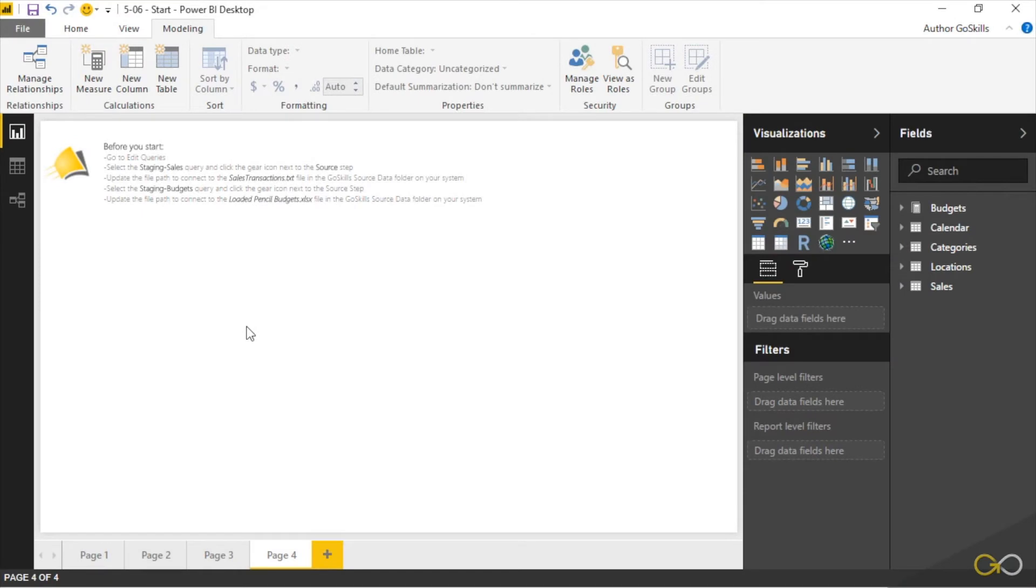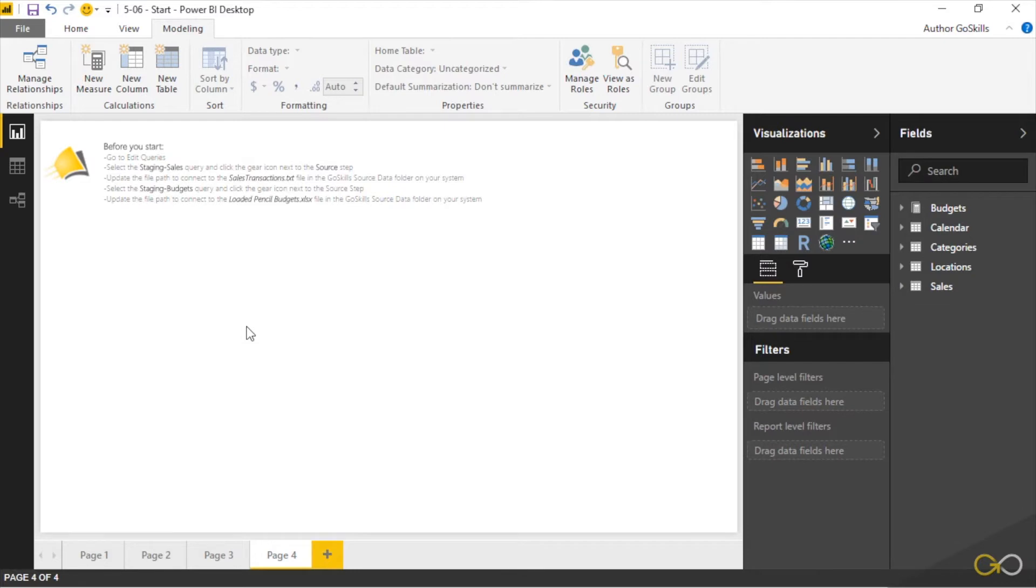The next chart type we're going to look at is, I'll be totally honest, not my favorite. It's a pie chart. If you ask data visualization experts, they'll tell you that pie charts are not the best way to show information. The challenge however is that your manager will ask for it by name and you will be expected to provide it, which is why we're going to show you how to create one.